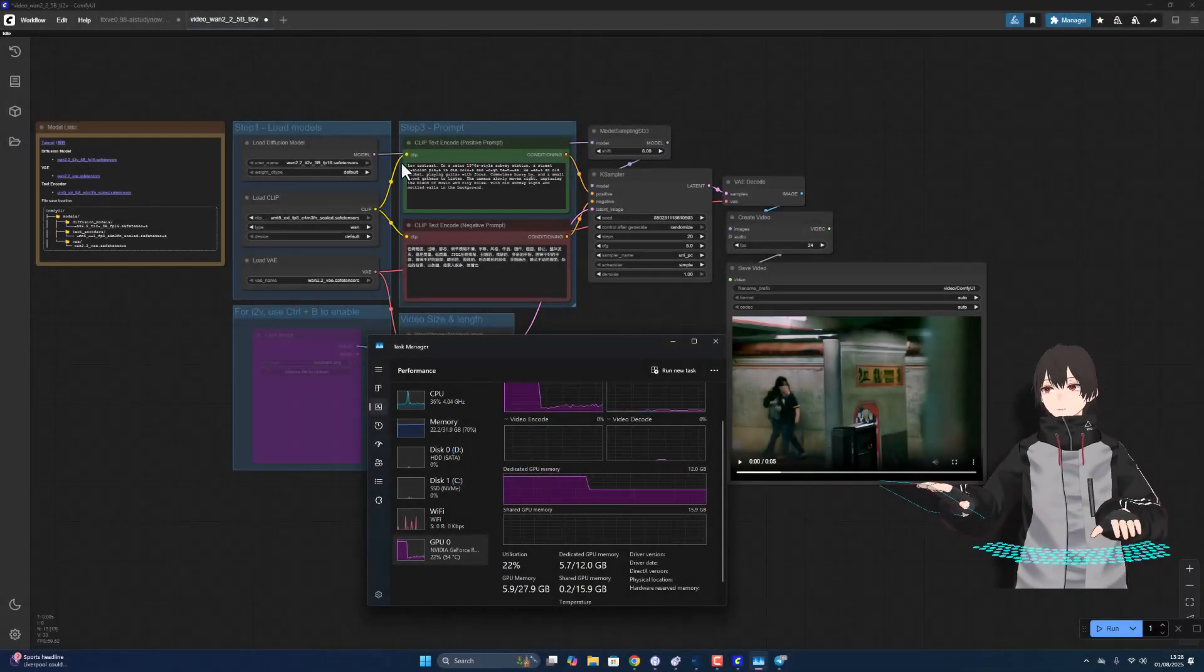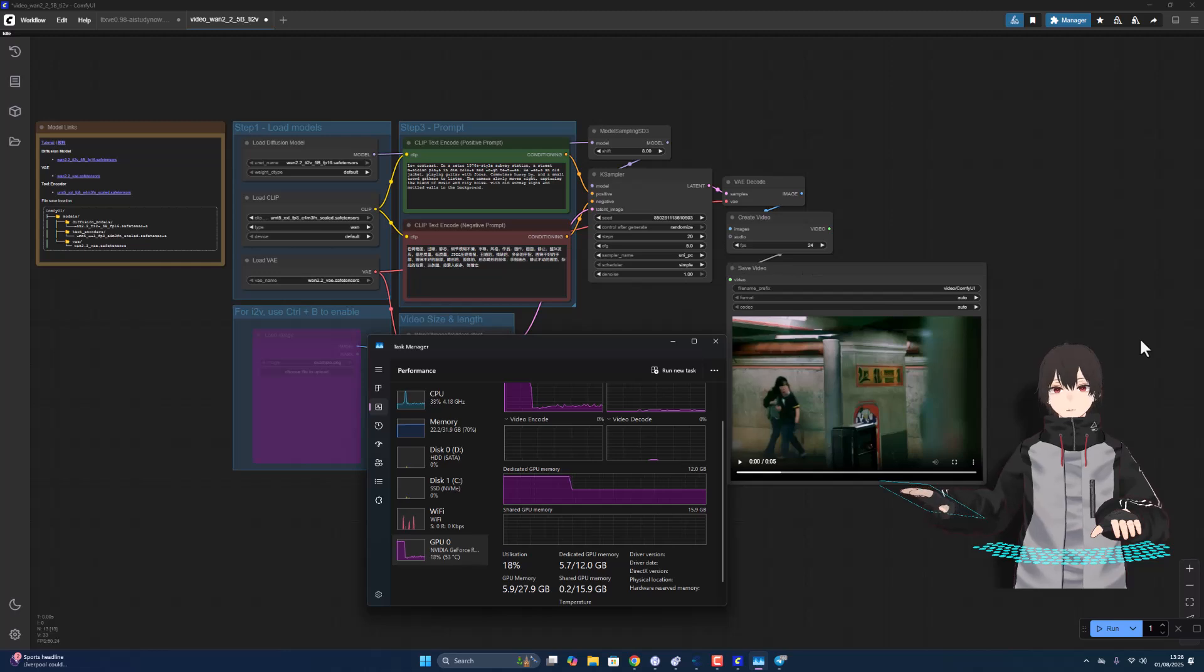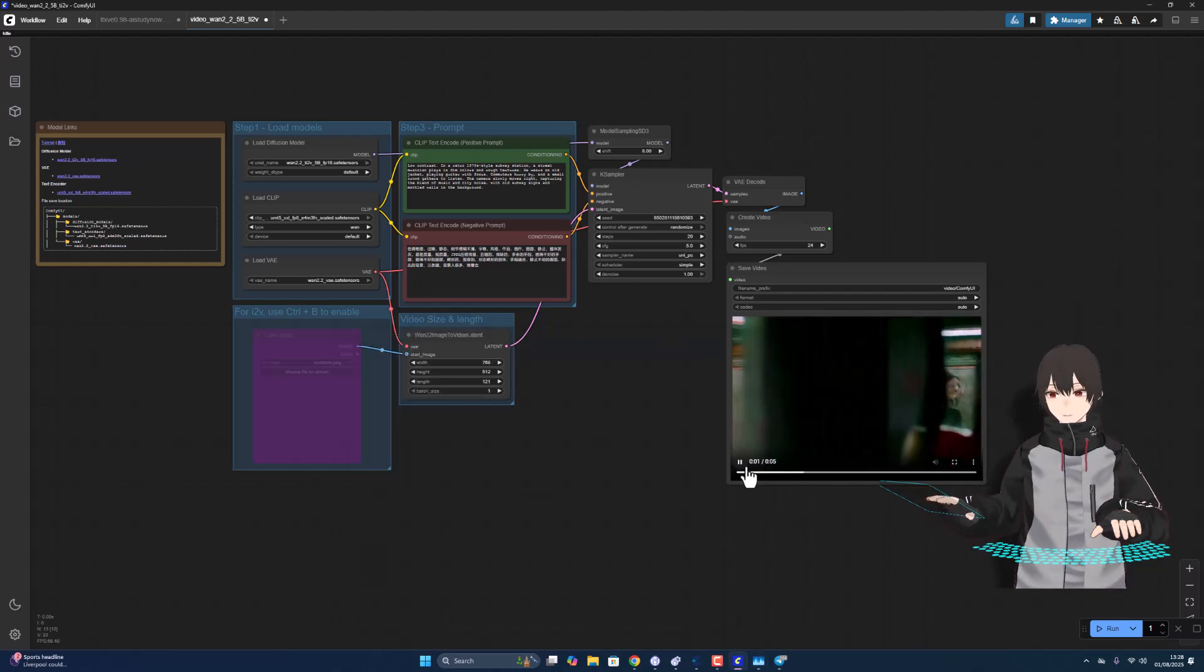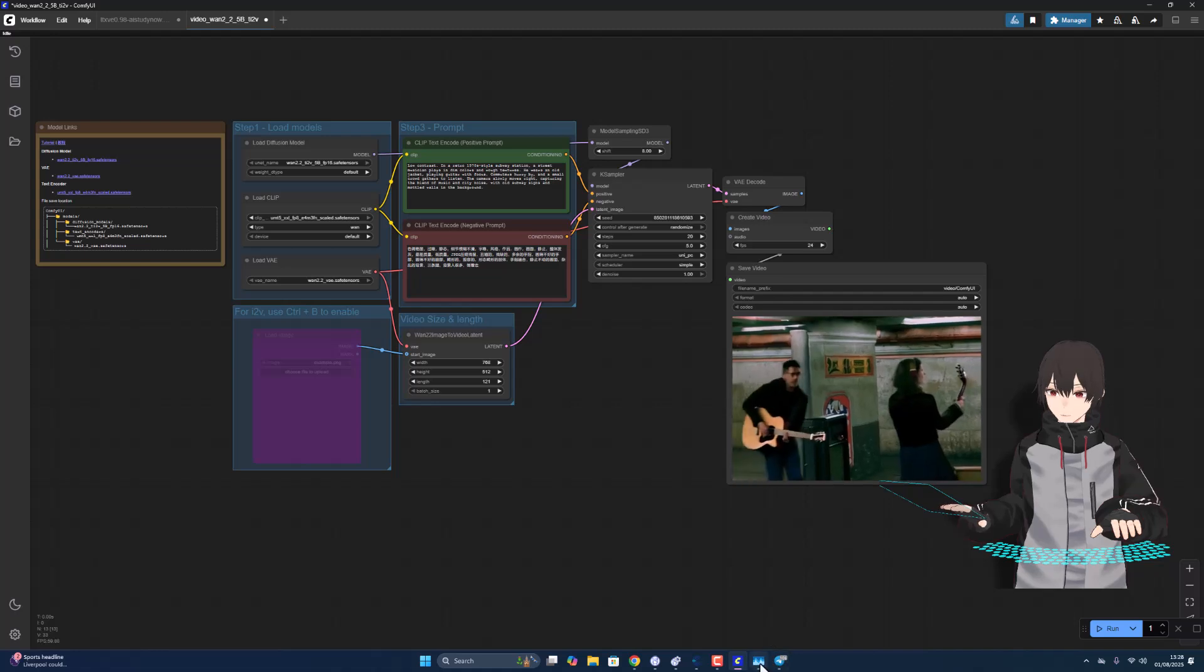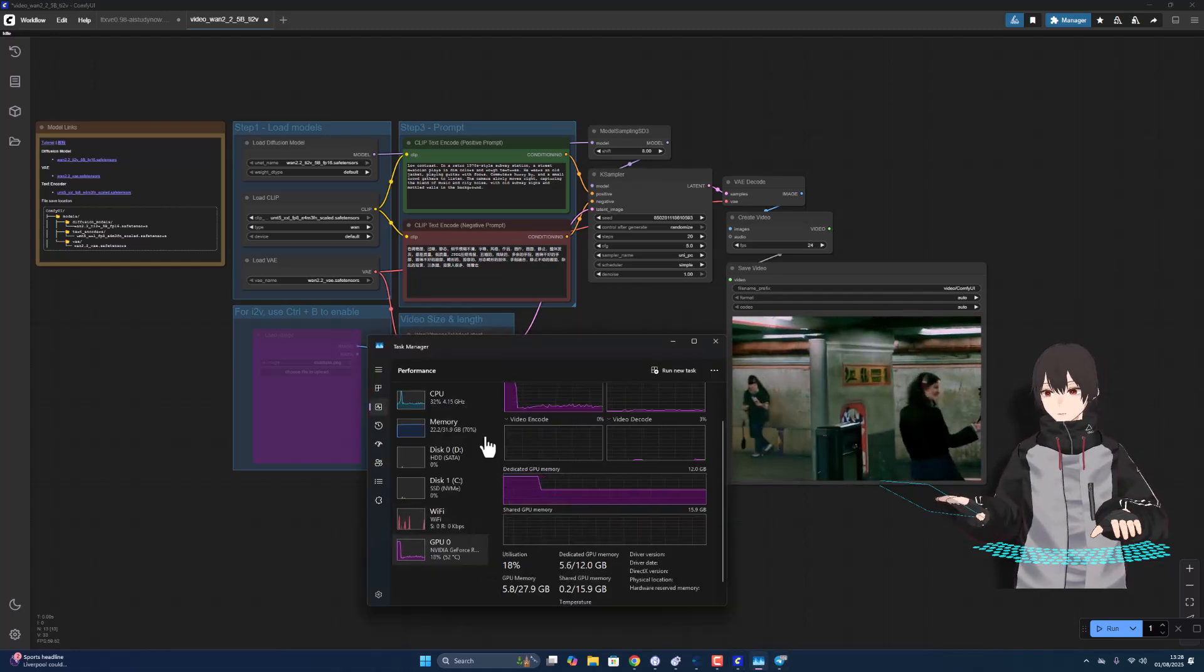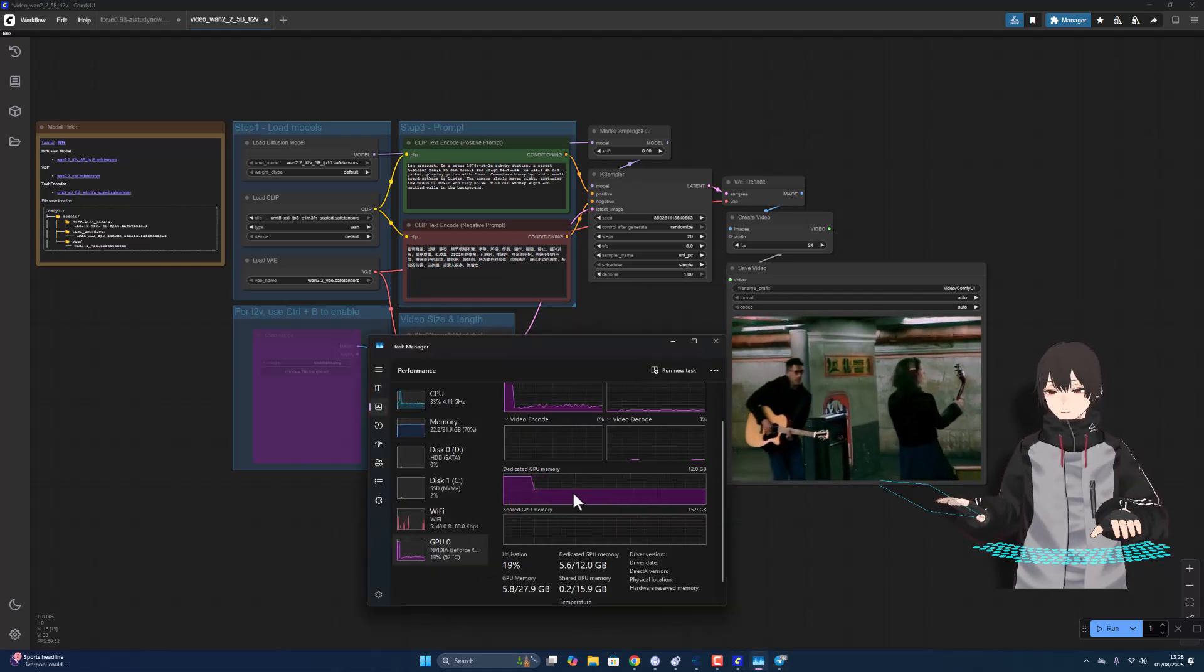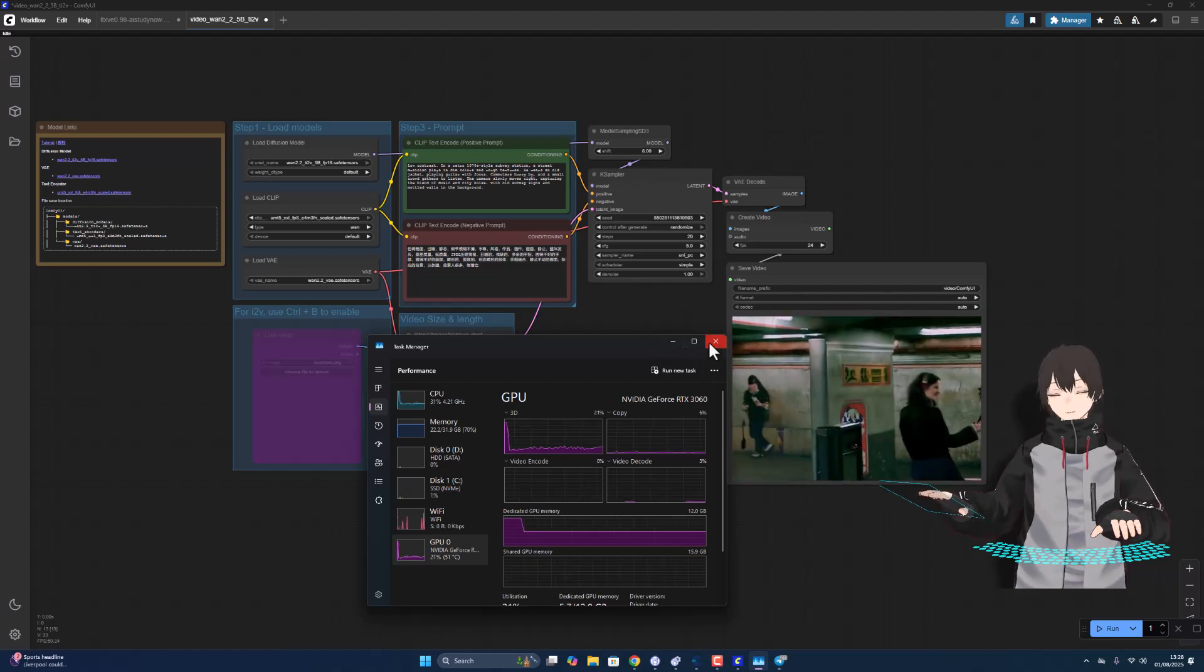Hi guys, in this video I'll use this workflow using 1.2.2 AI generate video to create this five second video using the RTX 3060. Okay, let's go.